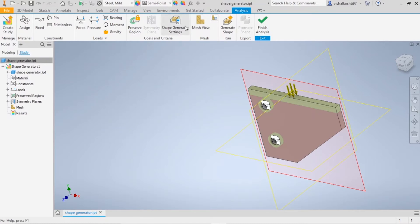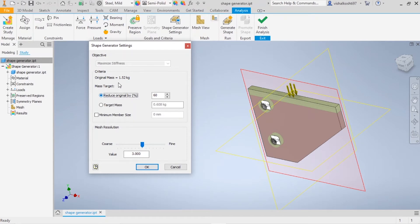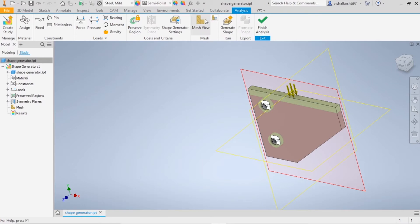Now I'm going to use the Shape Generator settings. The original mass of the part is 1.52 kg. I can set a mass target — either reduce it by a percentage, say 60%, or specify a target mass of 0.608 kg, which is a 60% reduction. There is also a mesh resolution setting. The finer you set it, the more accurate the results, but it takes more computing time and depends on your system configuration. I'm going to keep it a bit lower so it runs faster. Then click OK.